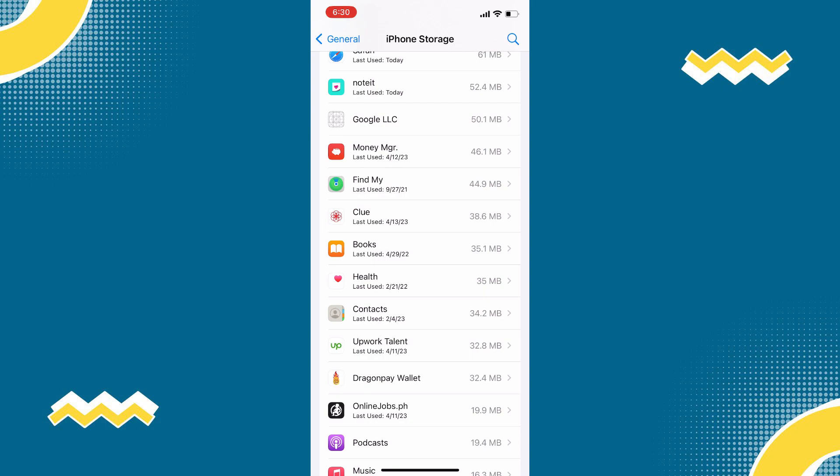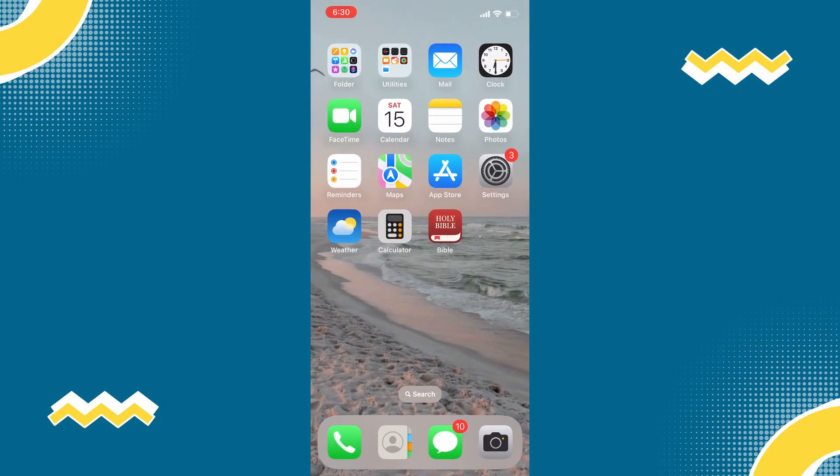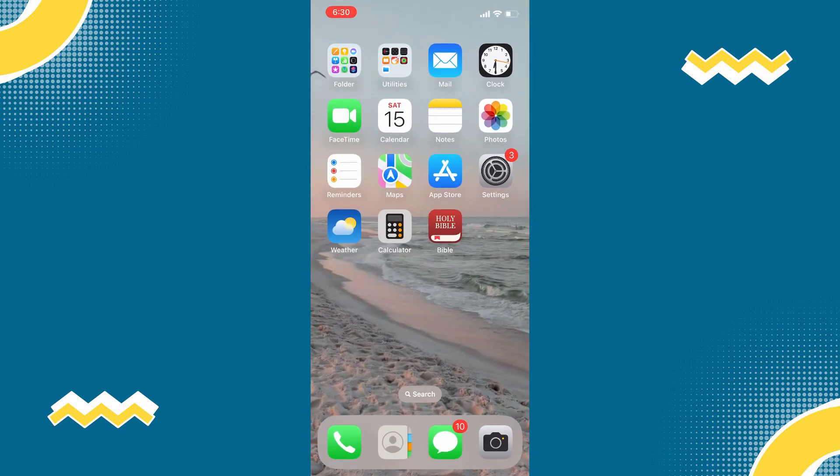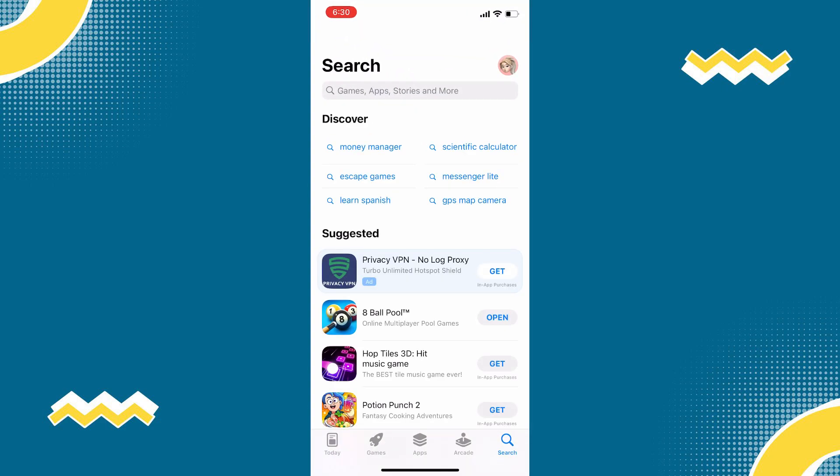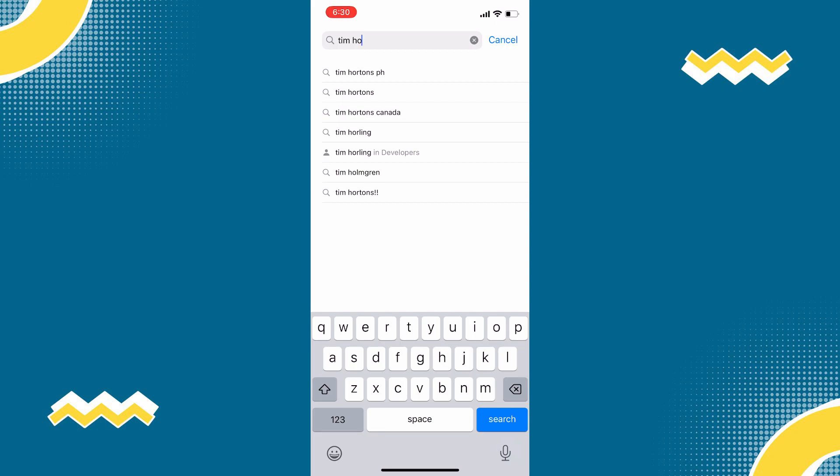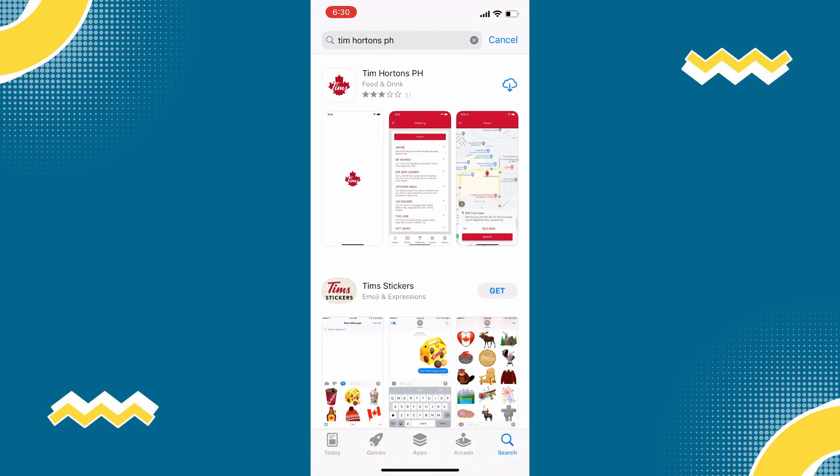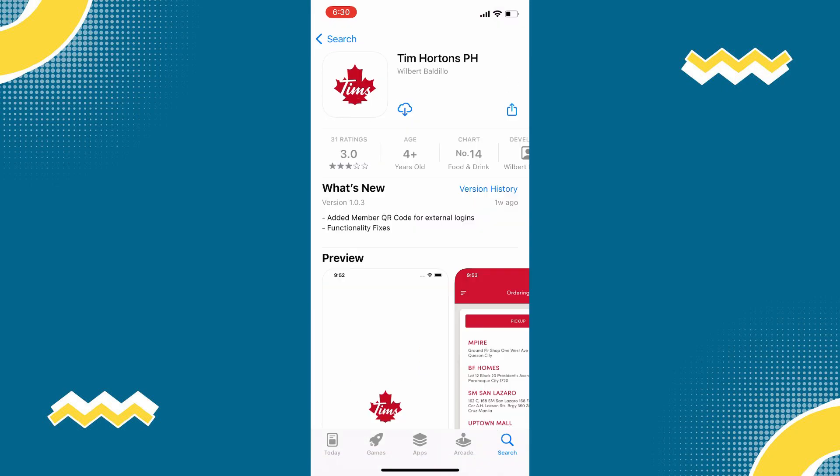Then once uninstalled, open your App Store, then search for Tim Hortons app. Reinstall the app by clicking this button. And hopefully, this will fix the issue.